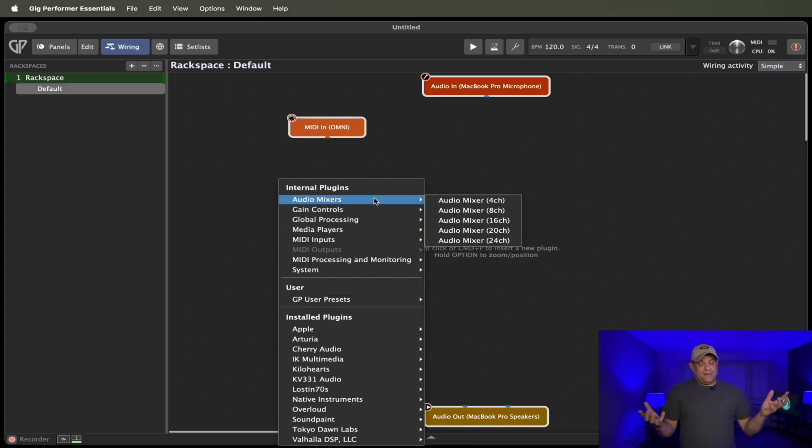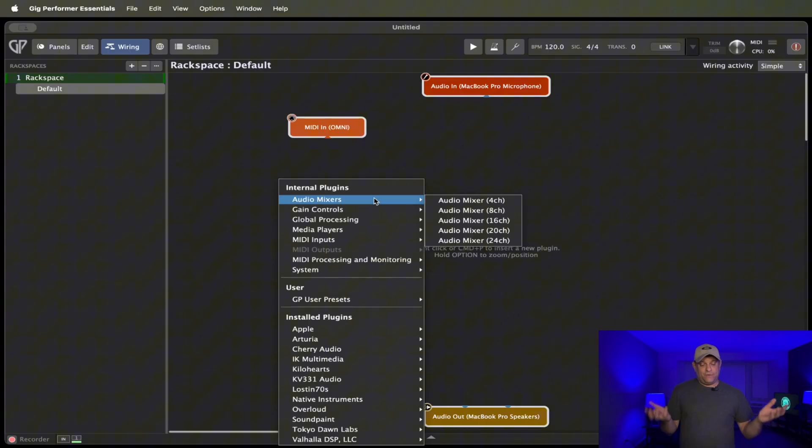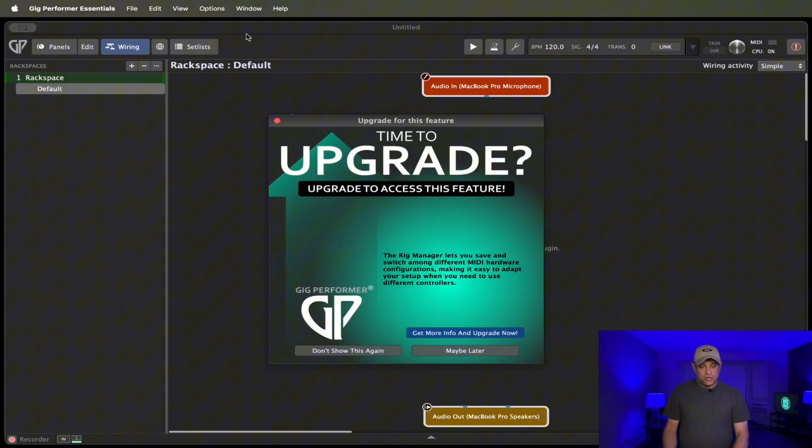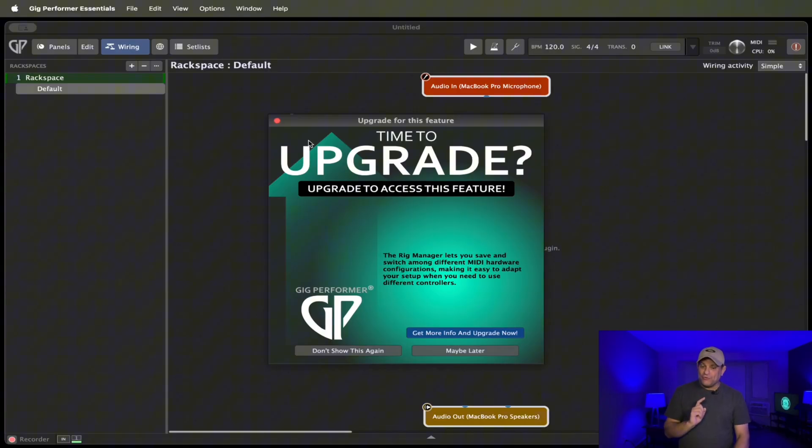So, I mean, it's still pretty much a full-fledged version of Gig Performer, just minus some of the advanced functions. You still have the Rig Manager in Essentials. Oh, boy. I spoke too soon. Rig Manager.